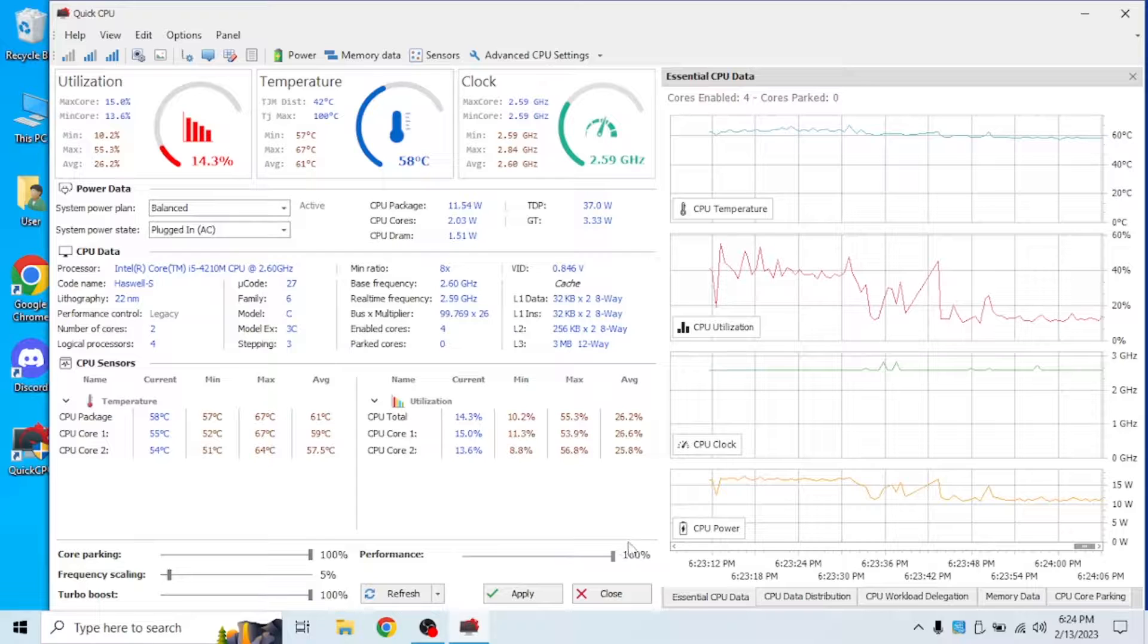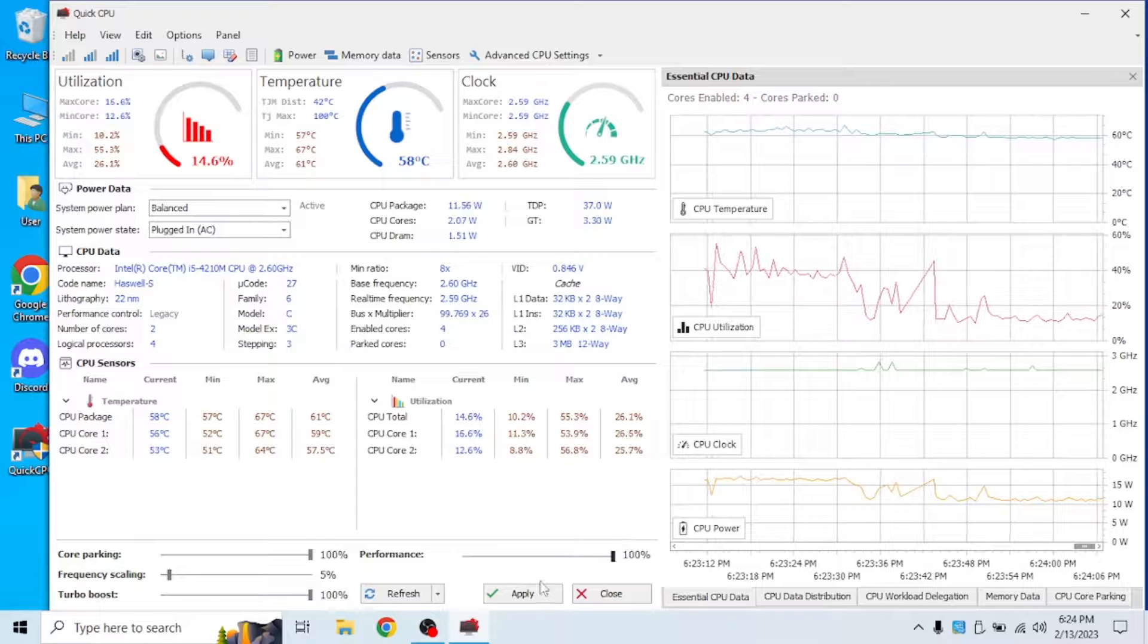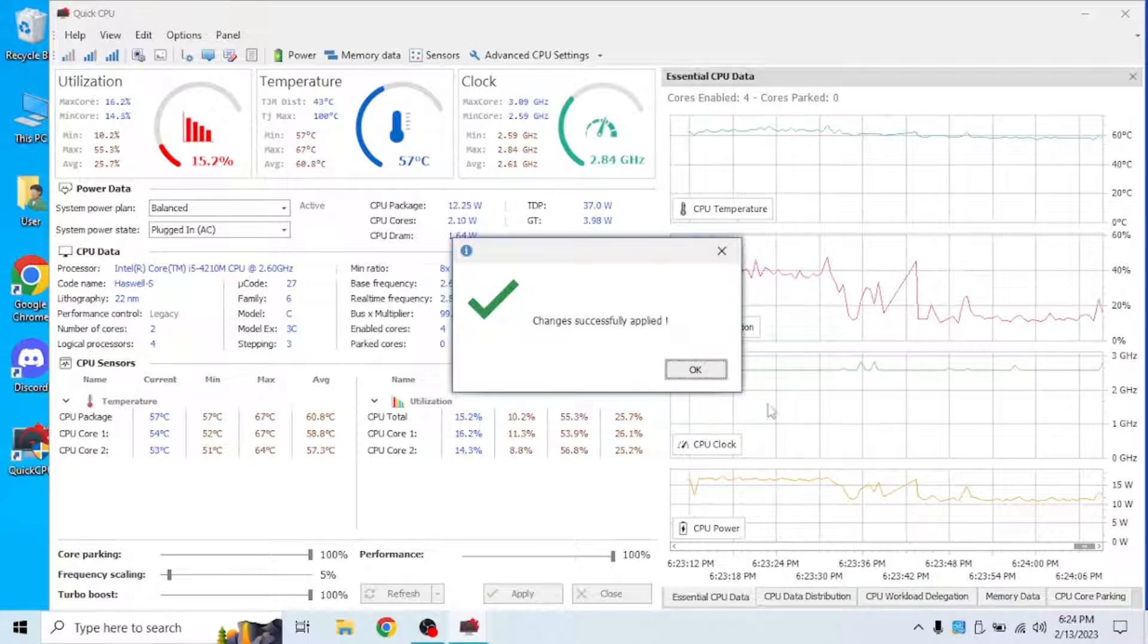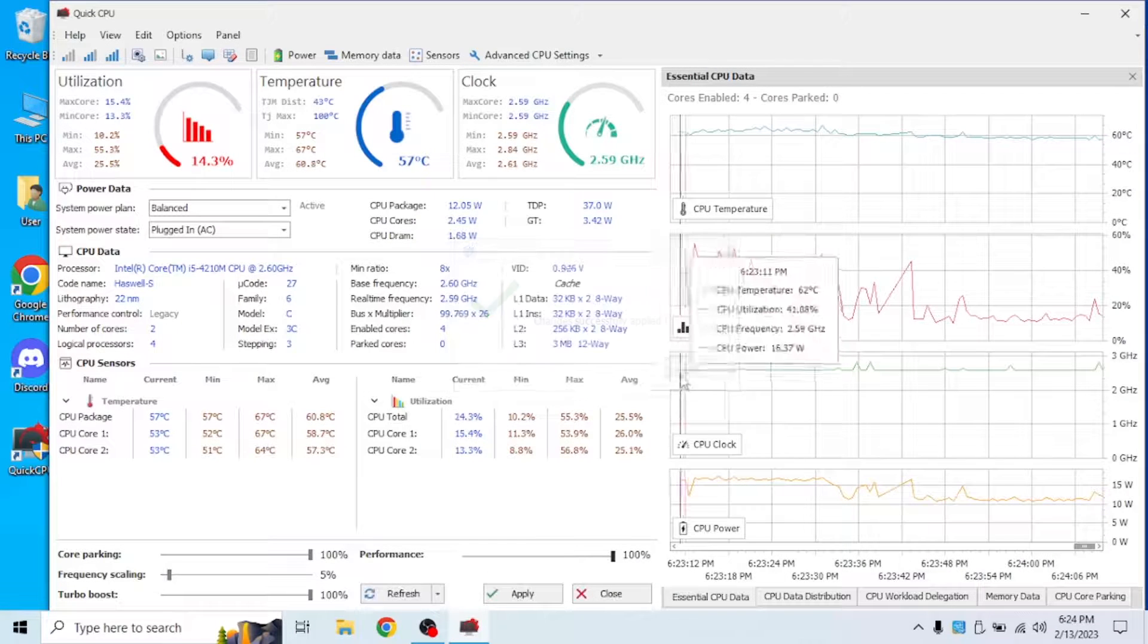Also performance, bring that also to 100%. Click apply and click ok.